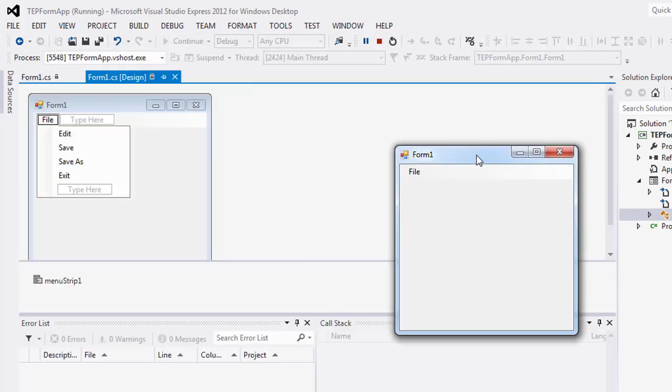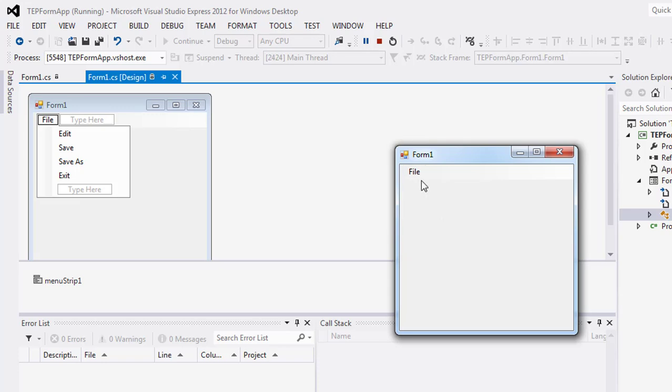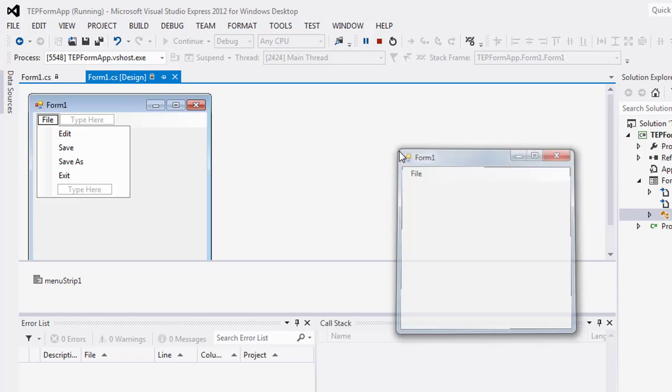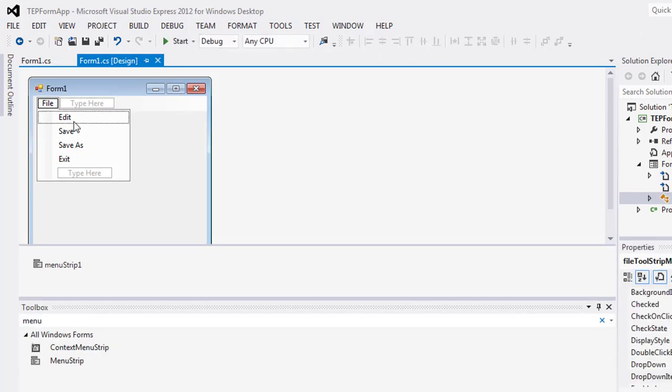You can see the output here: Edit, Save, Save As, and Exit. You can enhance it more.